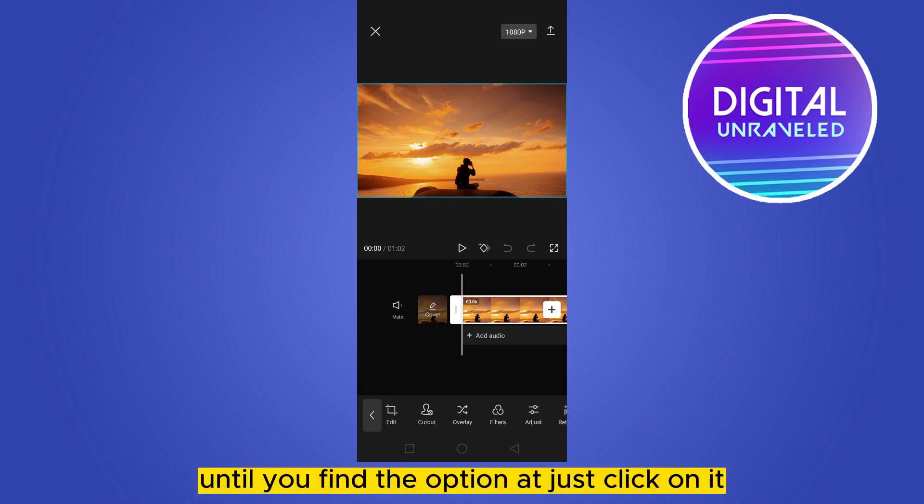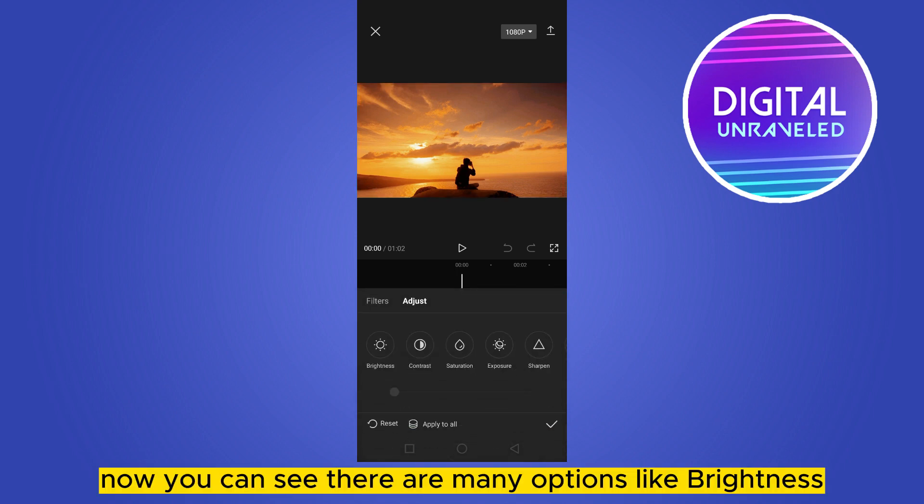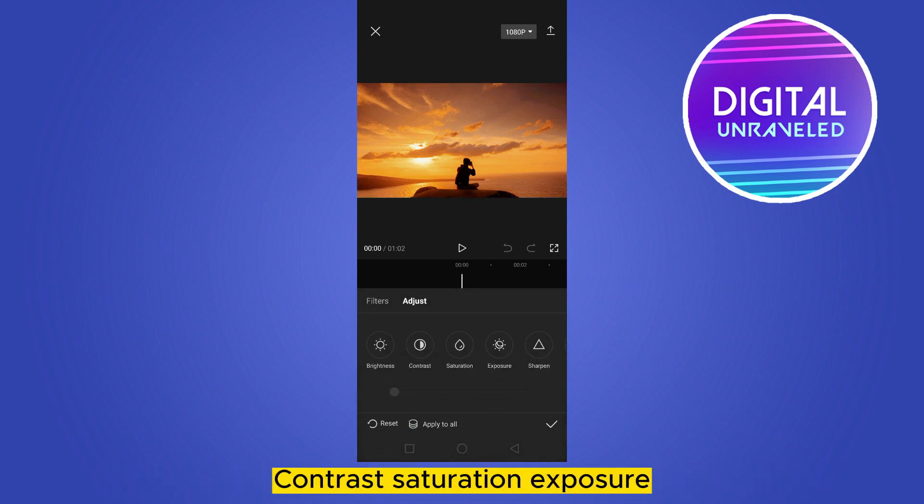Scroll the options from the bottom until you find the Adjust option and click on it. Now you can see there are many options like brightness, contrast, saturation, and exposure.